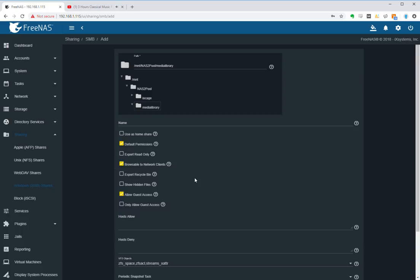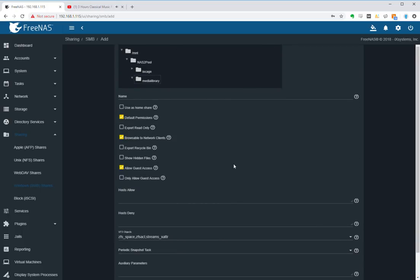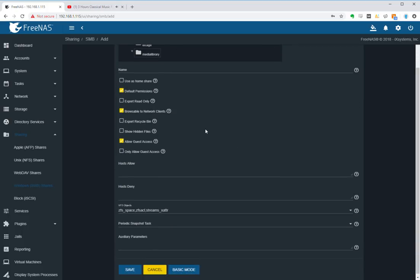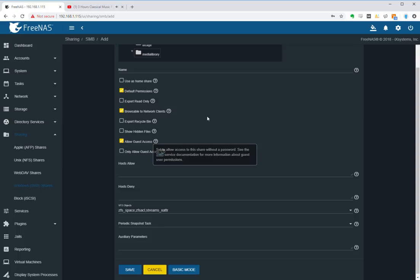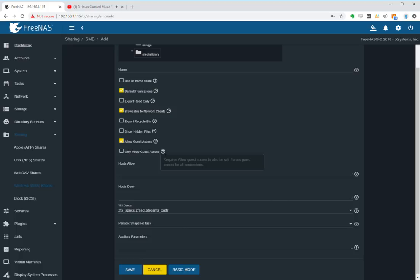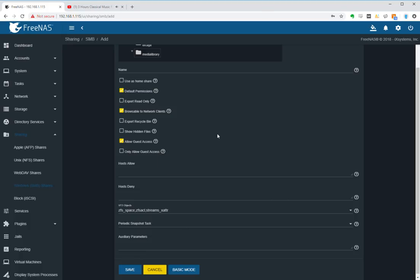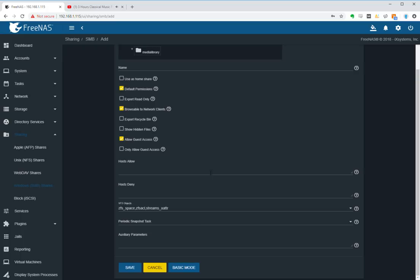Okay, now under advanced, we make sure that looks all good, nothing else specific to go in there. Allow guest access is fine. You can hit only allow guest access but it'll be fine. Now hit save.